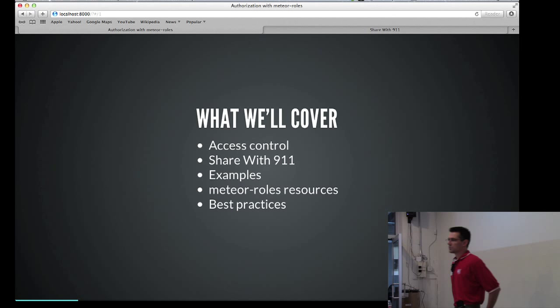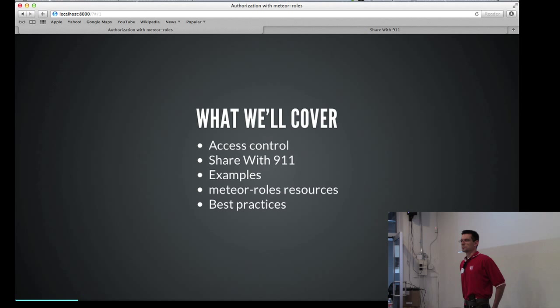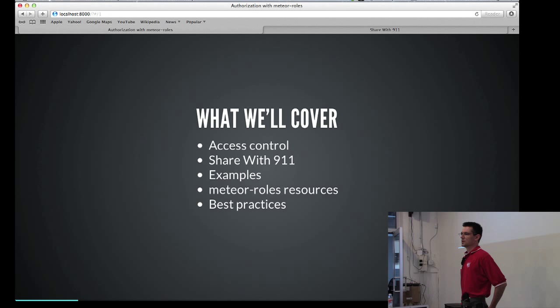So the topic of today's talk is going to be authorization with the Meteor roles package, which is actually a package that's available on atmosphere. It was something that we needed for our startup, and I think it might be useful for some other people as well. What we'll cover today is a little bit about access control in general, how Meteor roles is used in production with our startup Share with 911, some examples and other resources regarding this package, and then some best practices.